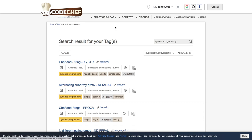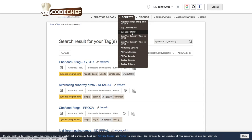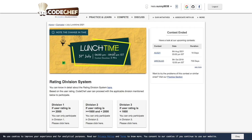So let me tell you that there are different types of contest which gets conducted on this platform. So few of them are lunchtime contest or cook-off contest. So these are basically short contests, which will be of duration two to three hours.